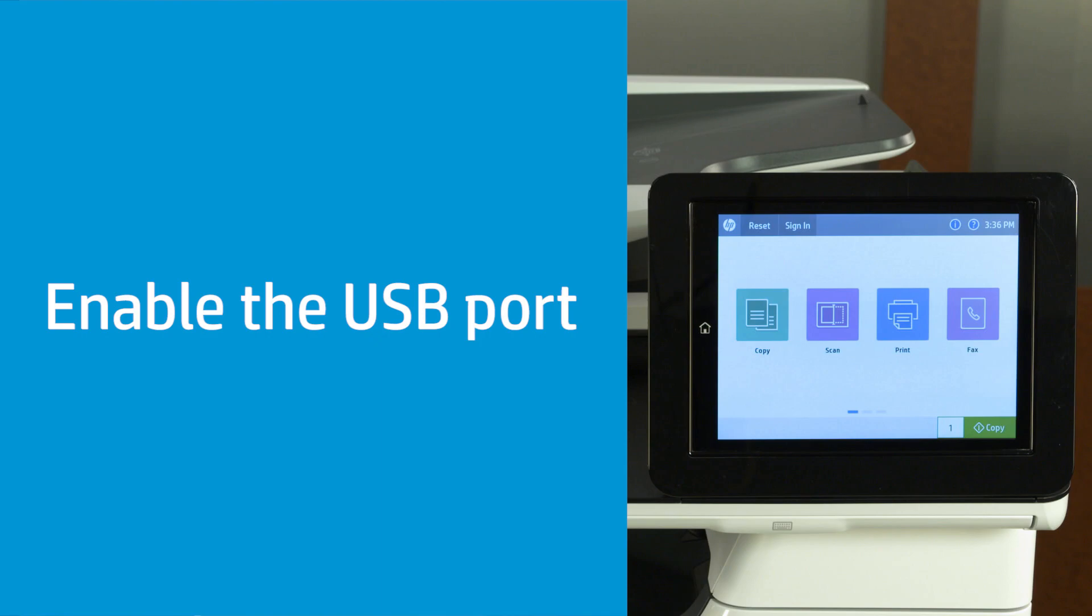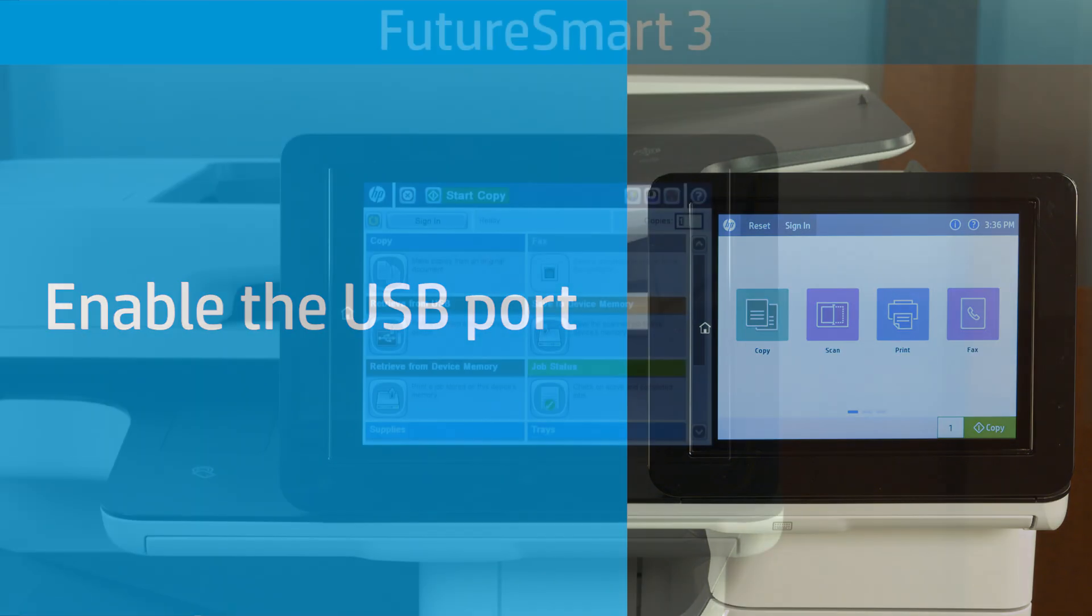Enable the USB port from the printer control panel to print documents from a USB drive.